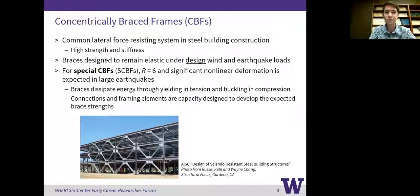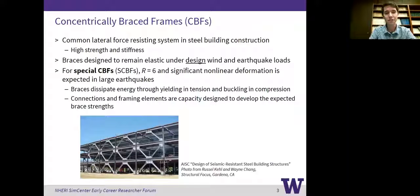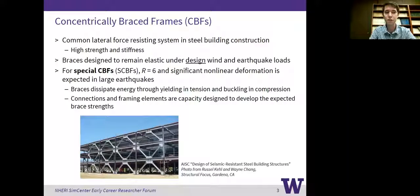Because we're designing for such a high R factor, we're expecting significant nonlinear deformation in large earthquakes. The braces, being the primary lateral force-resisting components, are dissipating energy in those large earthquakes through yielding in tension and buckling in compression. In order to accommodate that, we need to design the connections and framing elements for those expected brace forces so that the braces act as more or less a fuse.